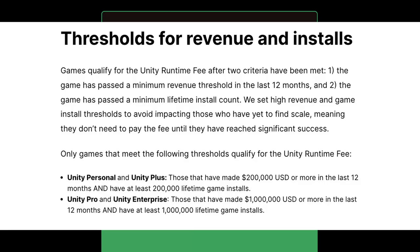Actually, I think it might be a good idea to read out the price tiers specifically. Effective on January 1st, 2024, two conditions have to be met. The game has passed the minimum revenue threshold in the last 12 months, and the game has passed the minimum lifetime install count. The Unity runtime fee will only apply to those that have made 200,000 USD or more in the last 12 months and have at least 200,000 lifetime game installs for users of Unity Personal and Unity Plus. And for Unity Pro and Unity Enterprise, those thresholds are 1,000,000 USD or more in the last 12 months and having at least 1,000,000 lifetime game installs.